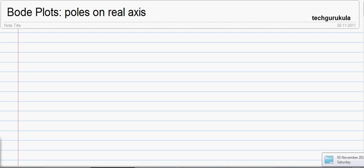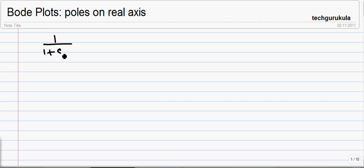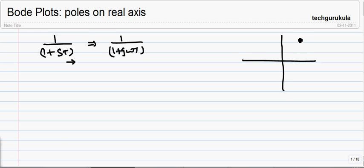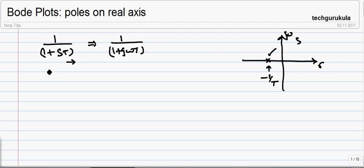In this video, we are going to see Bode plots for poles on real axis. If you take one pole on real axis, the transfer function for that looks like this when we write in time constant form. For plotting the Bode plot, we substitute s with j omega. When we say the pole is on real axis, we represent this pole on the s-plane — sigma and imaginary axis j omega — we can represent this as minus 1 by T. So the pole is on the real axis, that is the reason why we say poles on real axis.